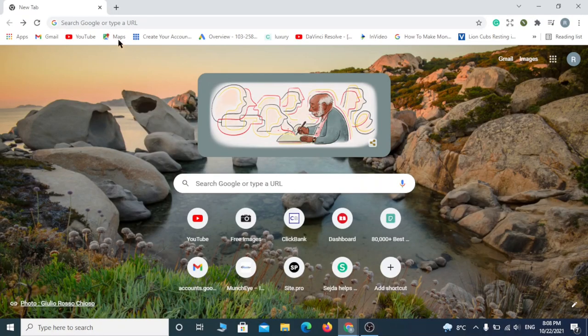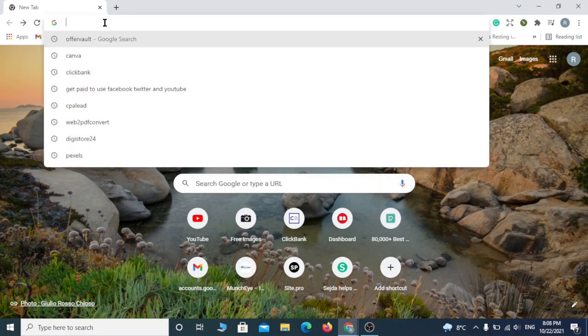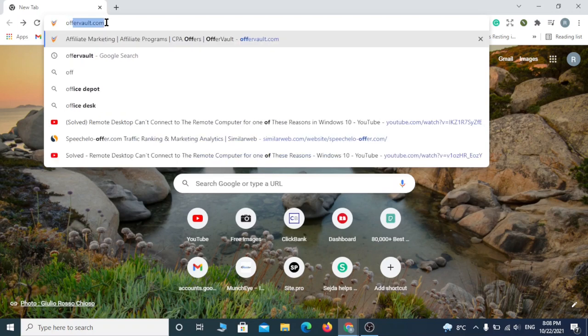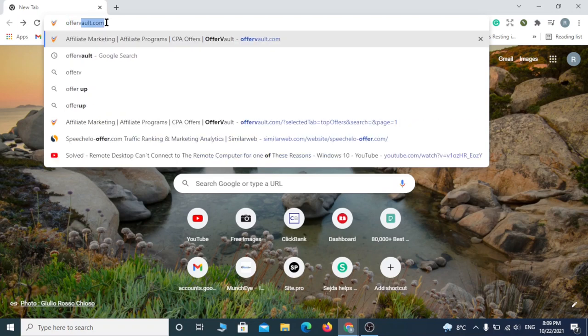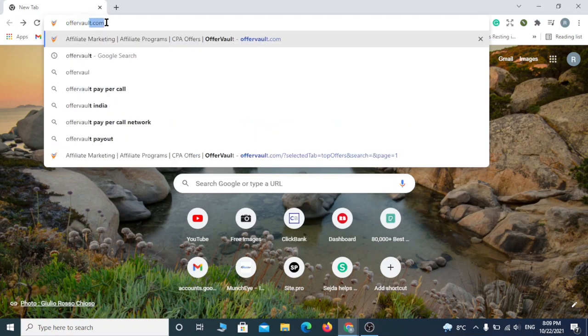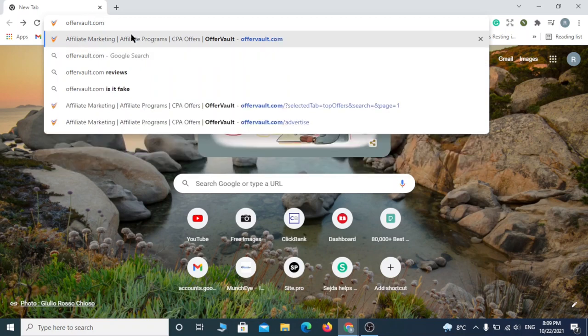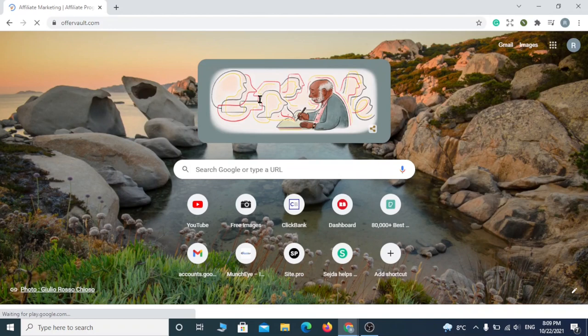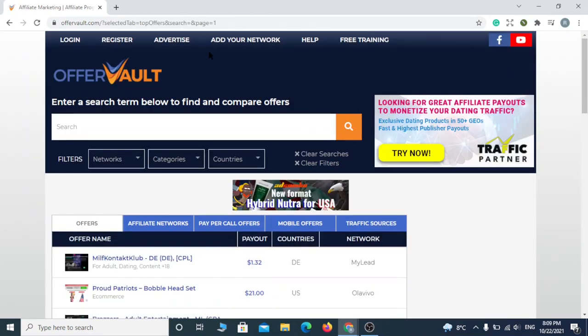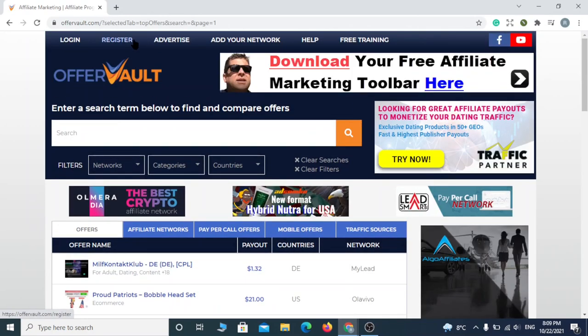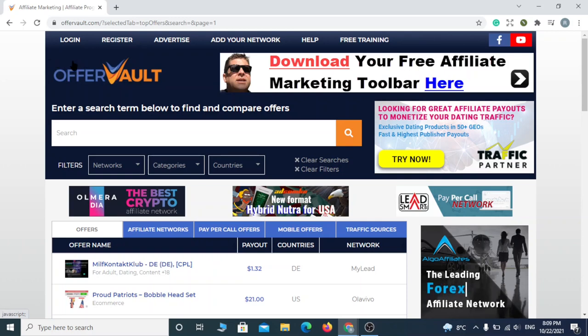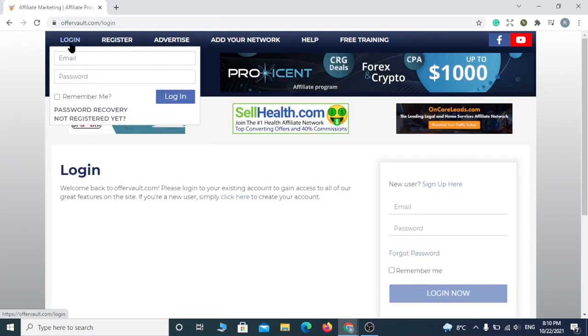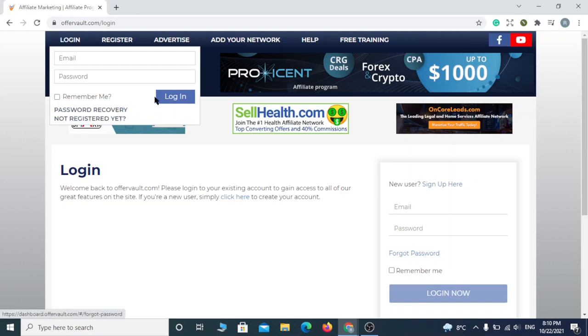Now let's jump to today's video. The first thing we're going to do is go to Google and search for offervault.com. Now register for a new account if you don't already have one. Then go back to login and enter your email and password.